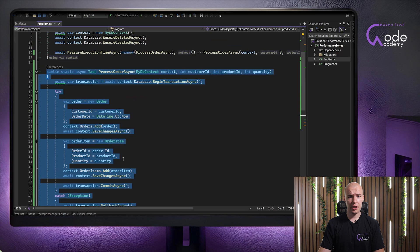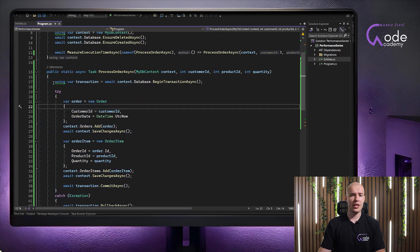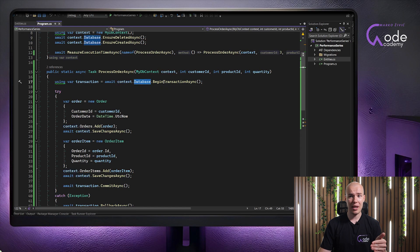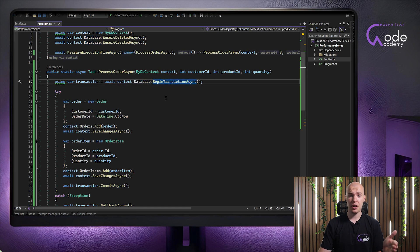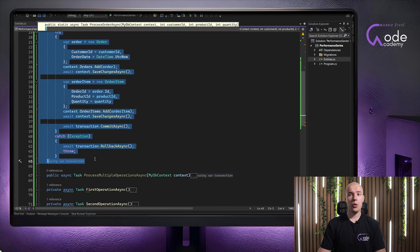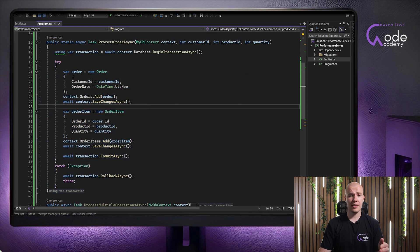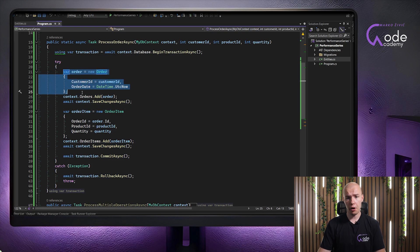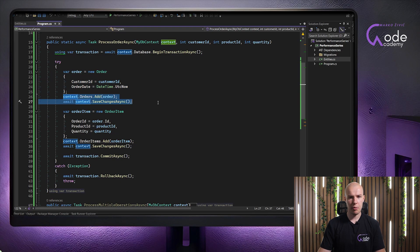What we are going to do is discuss this method right here. Basically, we are first creating a new transaction. This is done by utilizing our DbContext database and its method called BeginTransactionAsync, which, as its name suggests, begins the transaction. Then we have a try-catch statement, where within the try block we want to execute all the actions we want to perform. In our case, we want to create a new order and save it into the database, which is performed by invoking these two methods.